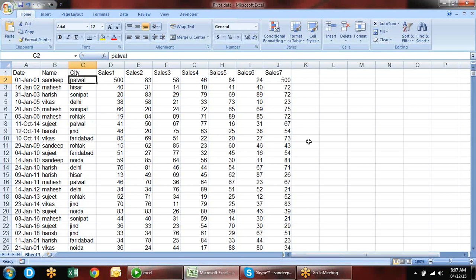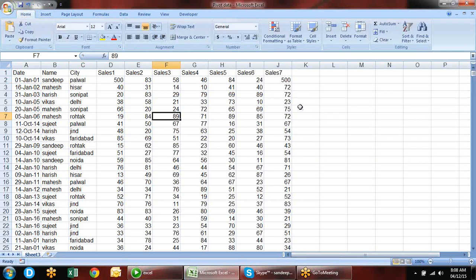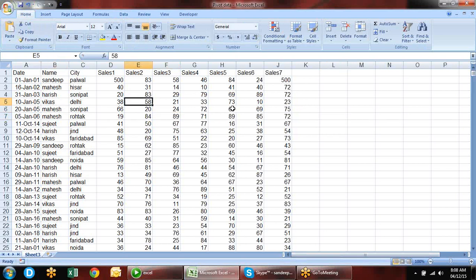Can pivot tables be seen on real-time data, like stock market data where it's constantly changing? For that you need to do a refresh all the time. If you want real-time refresh, there is a refresh button. If you do it with a macro, it can be seen as real-time refresh. You can use VBA for that.